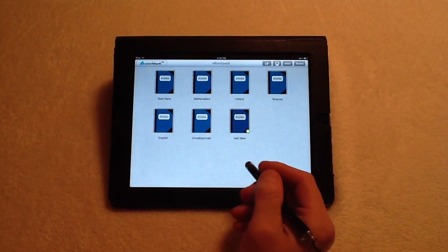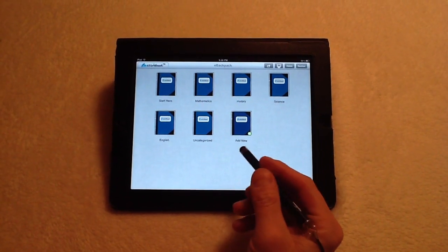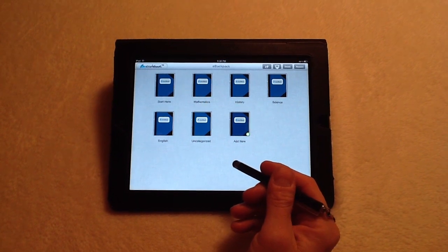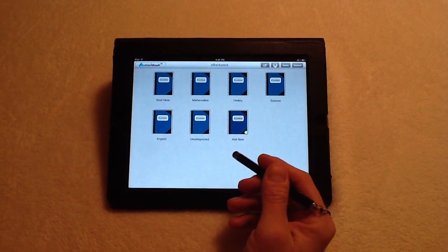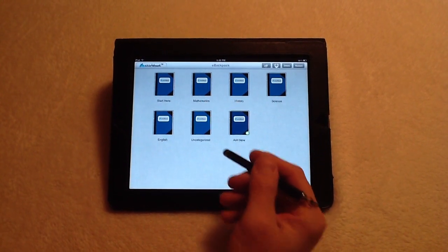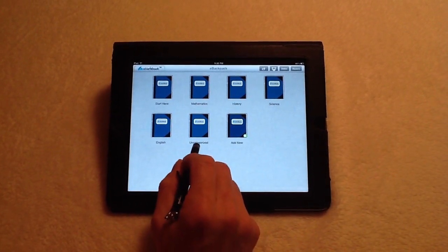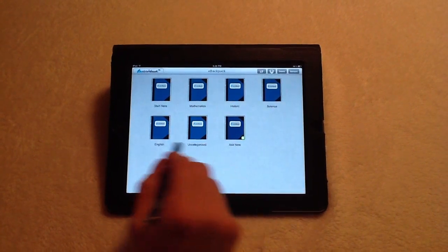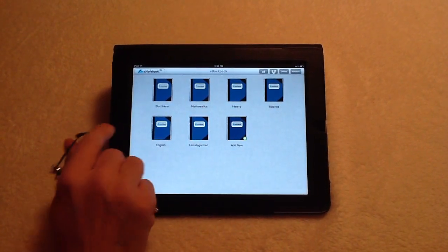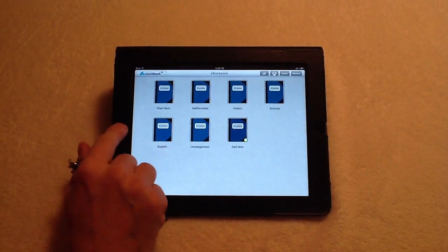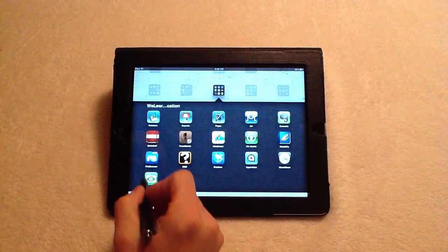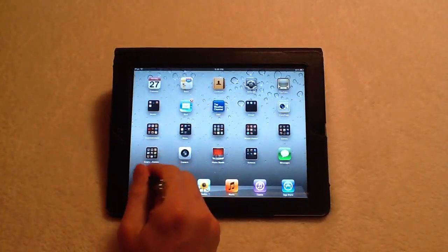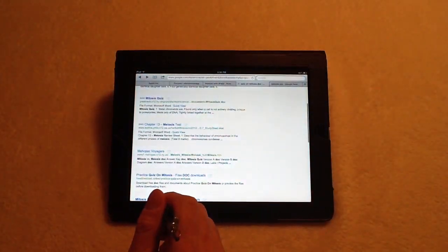Now when you use the Open In feature, or use Dropbox, all files will be placed here and uncategorized. For instance, let's say we're in science class, and the current topic is mitosis.